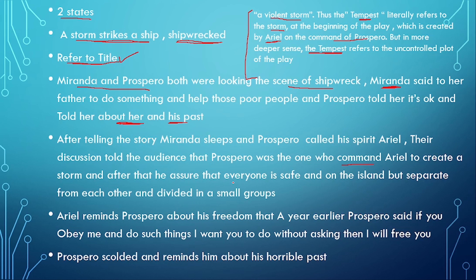Their discussion tells the audience that Prospero commanded Ariel to create the storm. Prospero assures Miranda that everyone is safe. He used magic — he created the storm and the ship was destroyed, but the people inside are fine. Ariel tells Prospero that everything is fine, that everyone has reached the island but is separated into small groups.